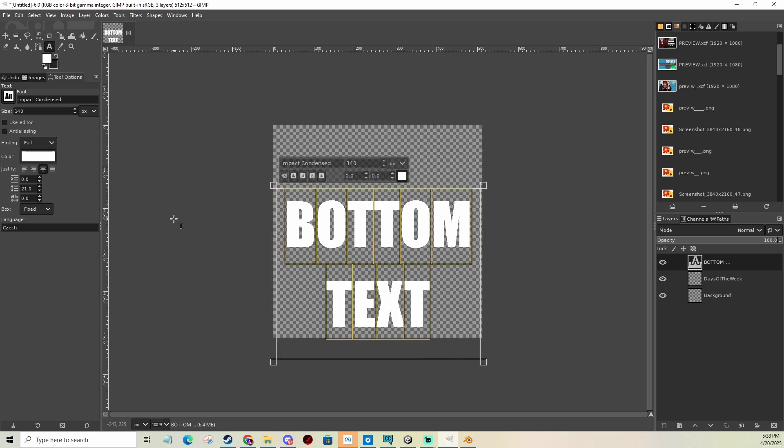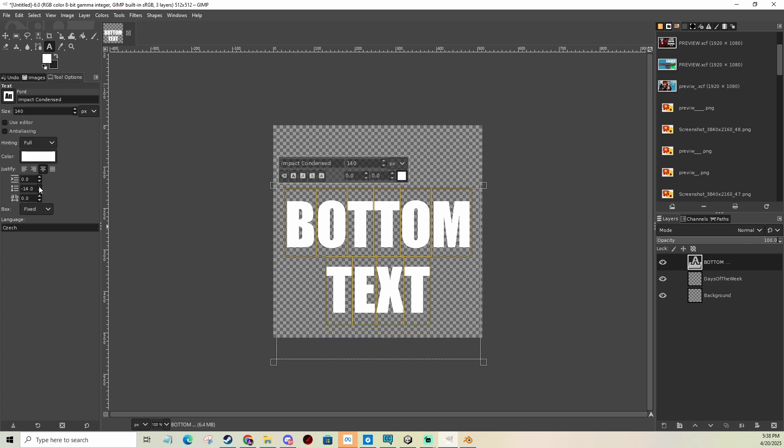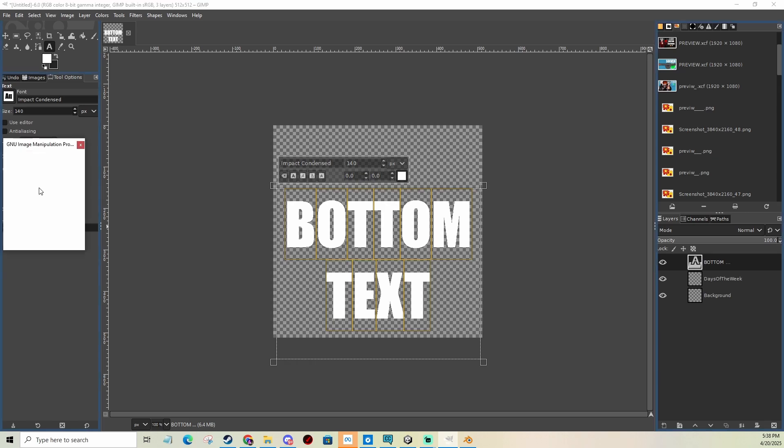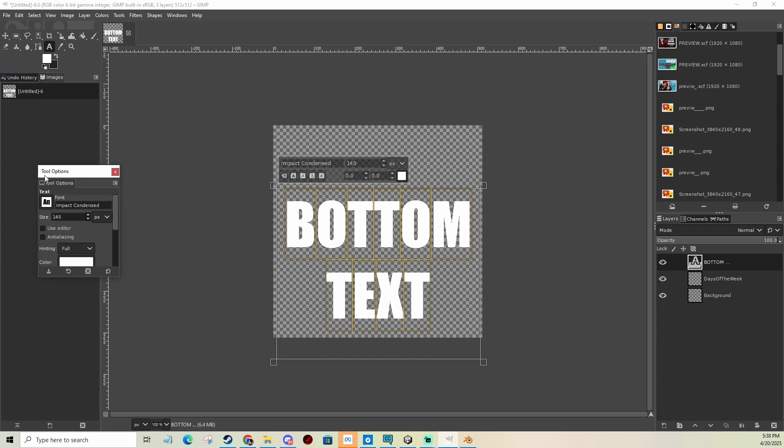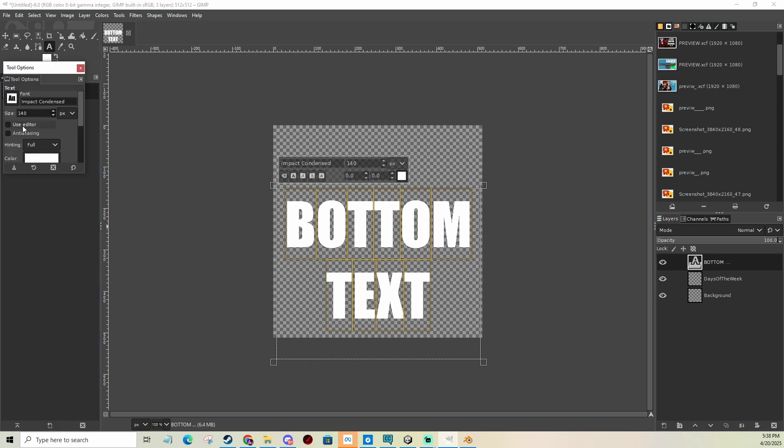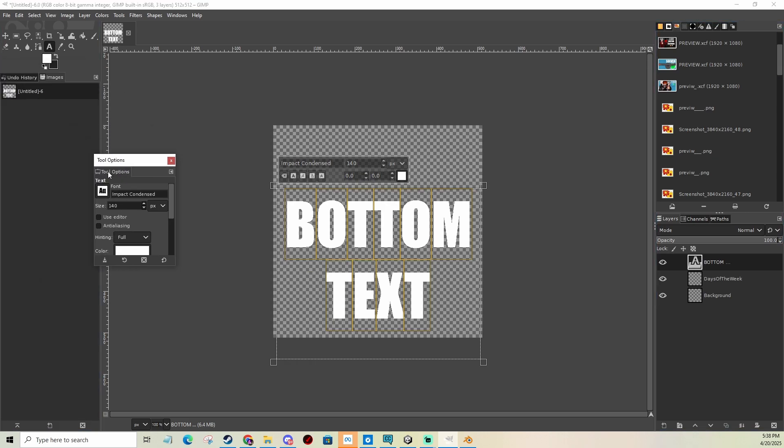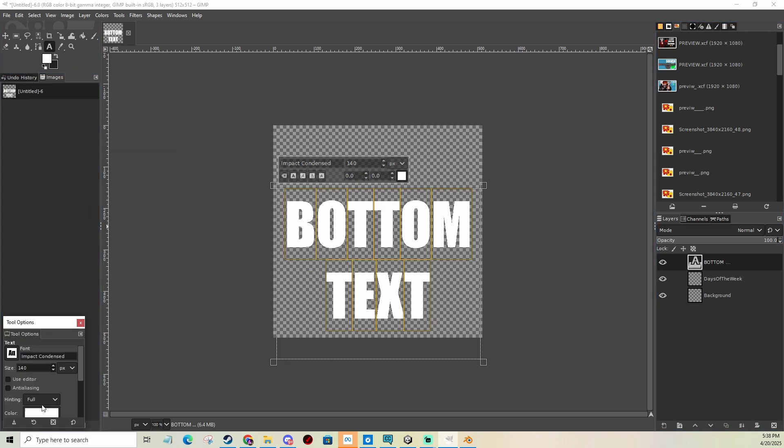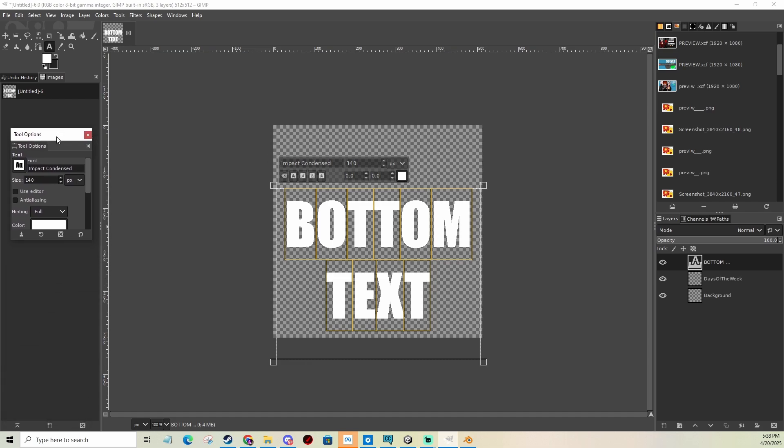There you go. The spacing is a bit too much. Oh, that's just too much. Android UI. But it's fine. Yes, we have bottom text.